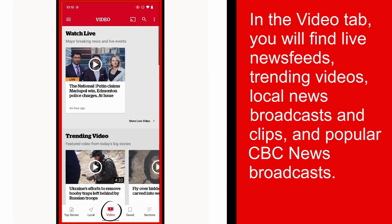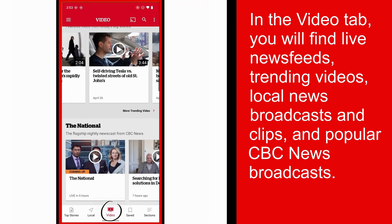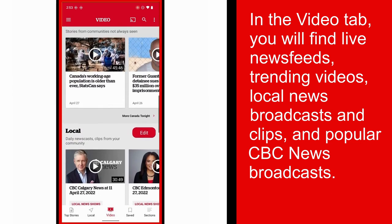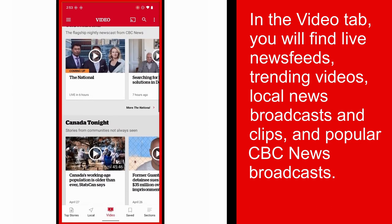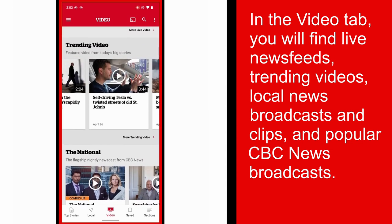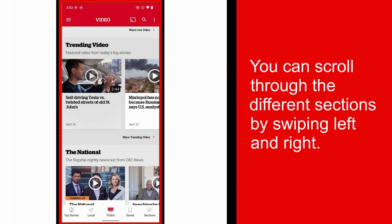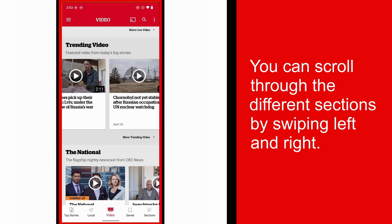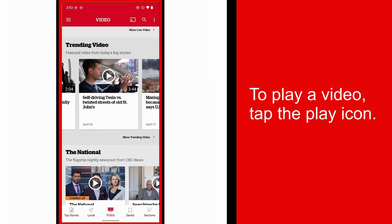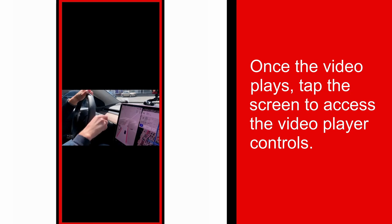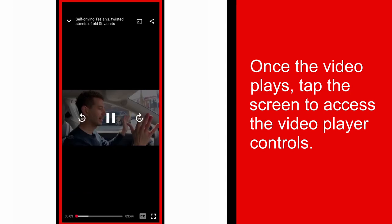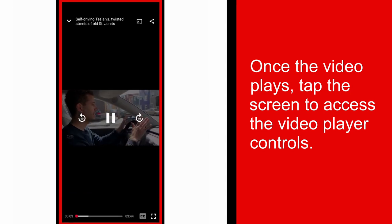In the Video tab, you will find live news feeds, trending news videos, local news broadcasts and clips, and popular CBC News broadcasts. You can scroll through the different sections by swiping left and right. To play a video, tap the play icon. Once the video plays, tap on the screen and you will have access to the video player controls.